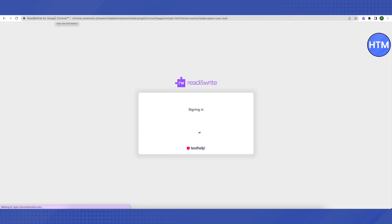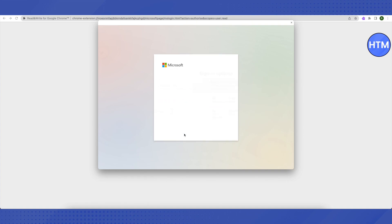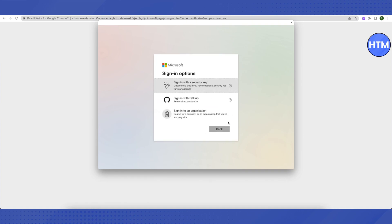Then this screen will pop up. All you have to do is just wait and let it load. After that, just click on sign-in options instead of filling in any detail. Then click on 'Sign in with GitHub.'